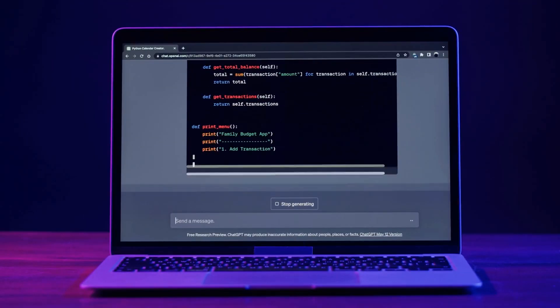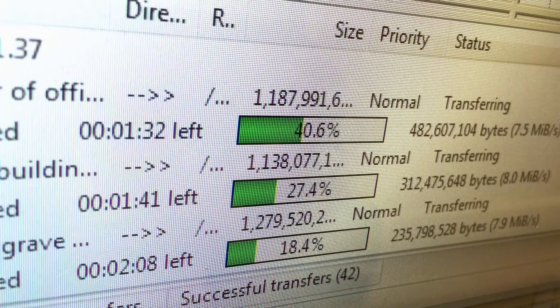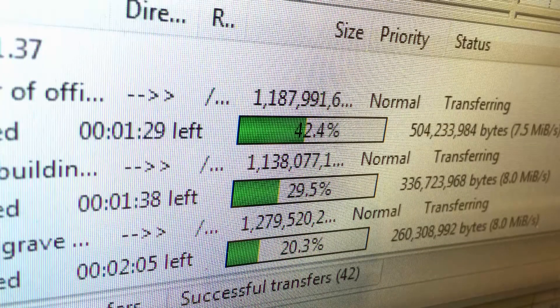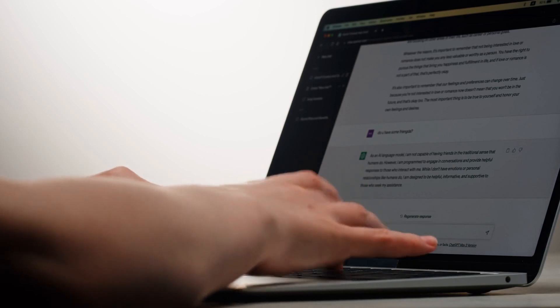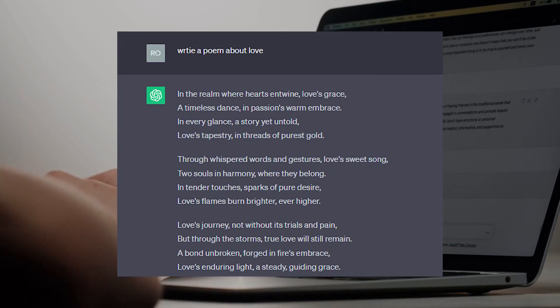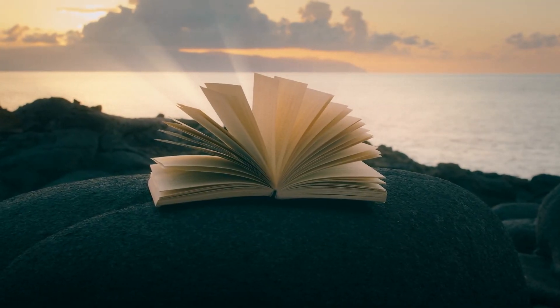GPT-5 is also a powerful tool for creative writing. It can generate poems, code, scripts, musical pieces, emails, letters, and more, because it has been trained on a massive dataset of creative text including poems, stories, scripts, and other creative works. This allows GPT-5 to understand the structure and style of different types of creative writing. For example, if you ask GPT-5 to write a poem about love, it can generate a beautiful and touching poem using poetic techniques such as rhyme, rhythm, and imagery to create something both meaningful and aesthetically pleasing.